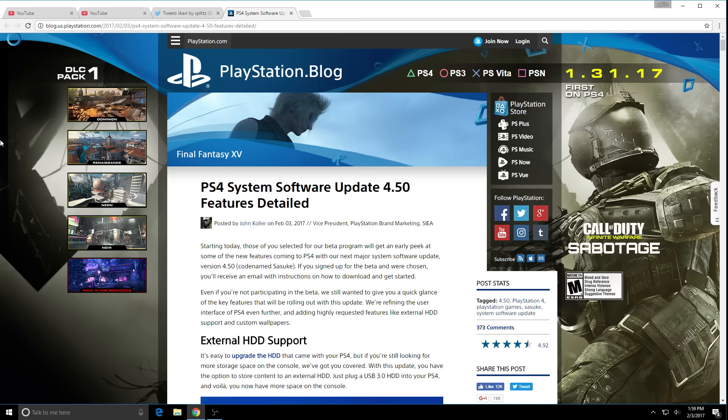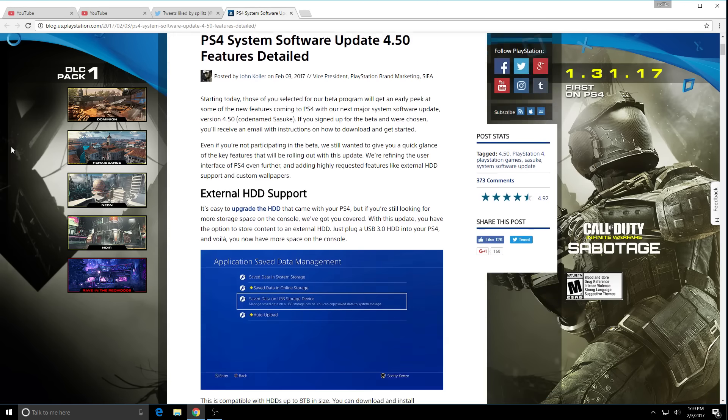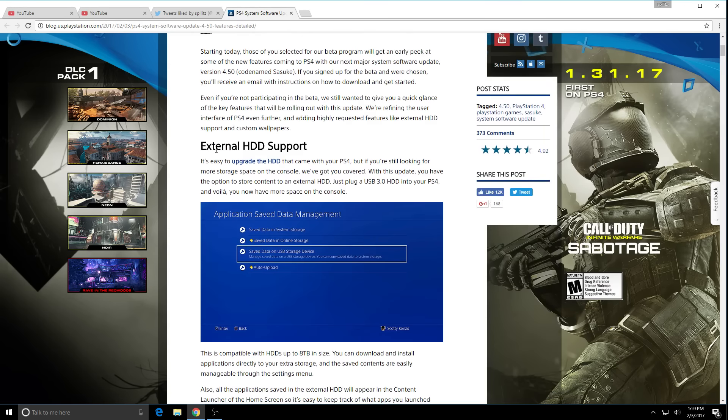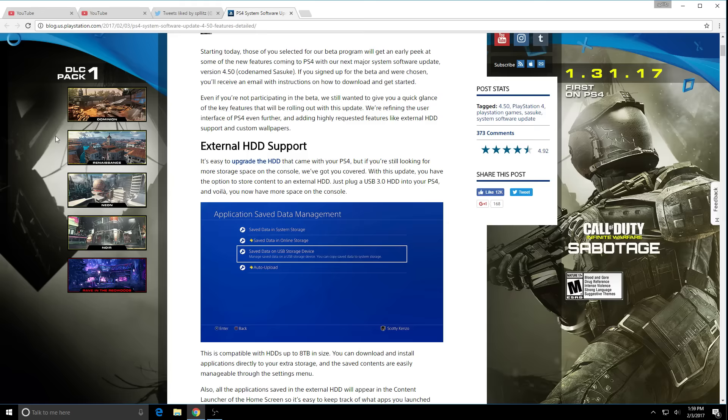Finally guys, they have finally announced external HDD support. I've always wanted the PS4 to do this. Basically what this is now is that if you have a hard drive and it's a USB, you can now save storage onto that instead of going to the PS4 internal hard drive.